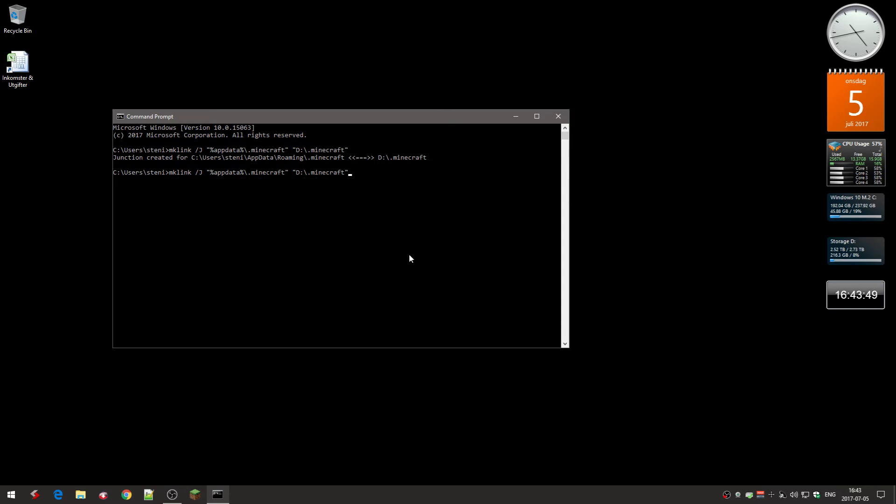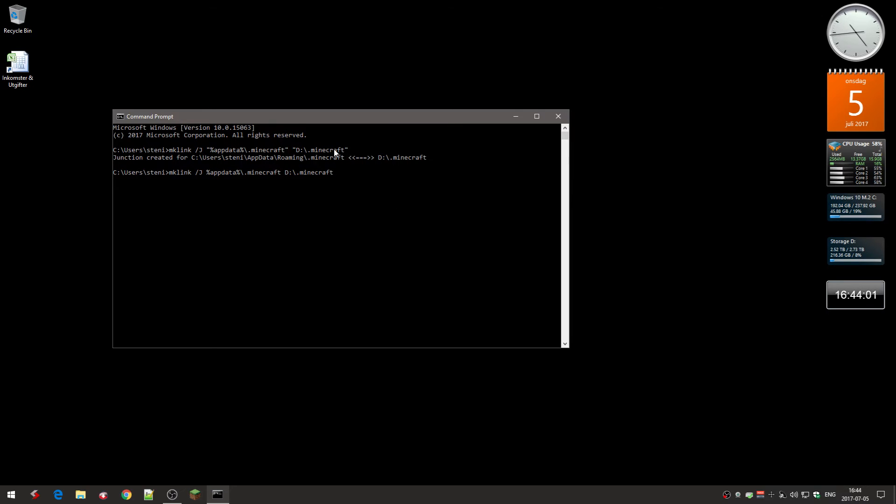And here I can actually show you if I do it like this. Difference between the commands. The top one here, you see with the quotes, that's for Windows 10. Without the quotes, Windows 7.